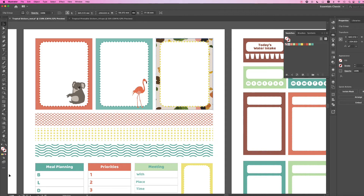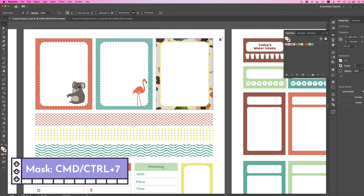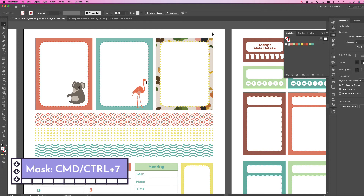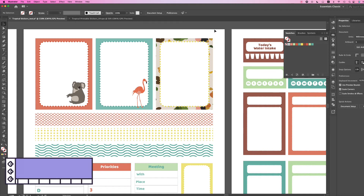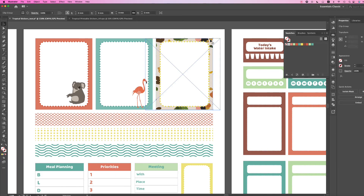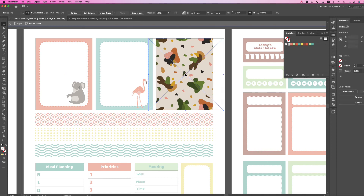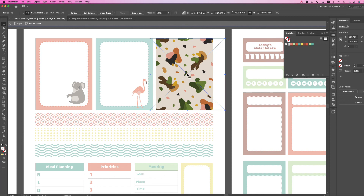Or you can use the shortcut keys Command-7 — that's what I usually do. And it's beautiful. If you want to adjust the placement of the image, all you have to do is double-click on the box, and then you can move it and arrange it nicely to how you want it to look exactly.